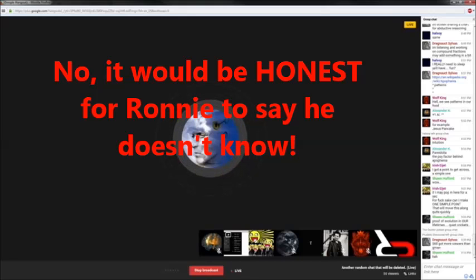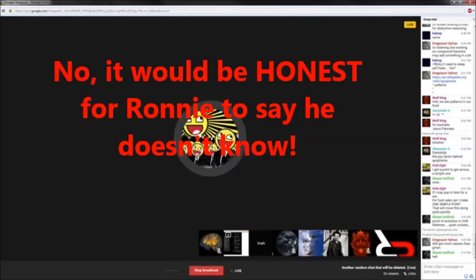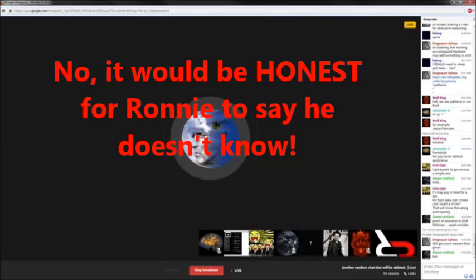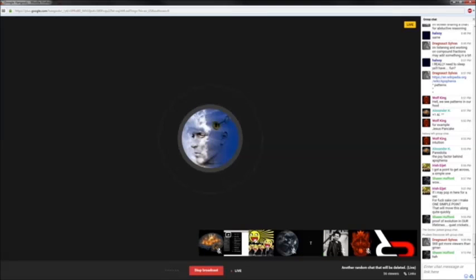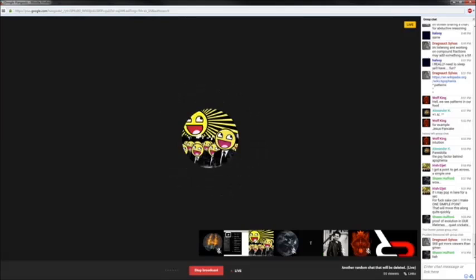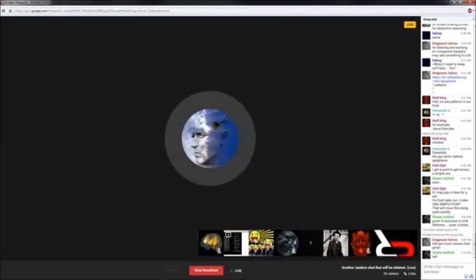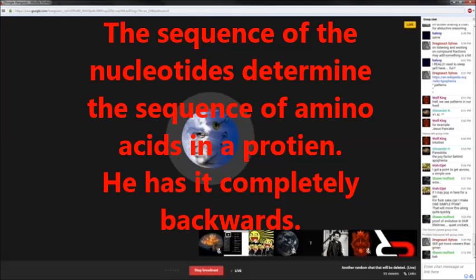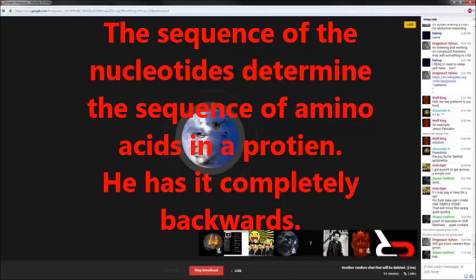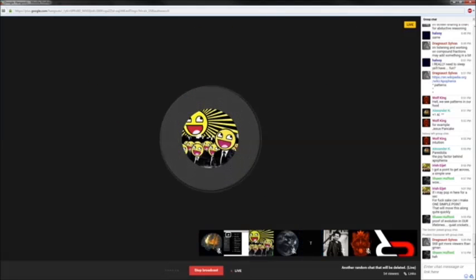It would be dishonest for me to say I don't know, because I don't think we can say we don't know where these specific operations or functions come from. The operation of proteins, for example — the sequence of amino acids in a protein determines the shape of that protein, which is determined by the primary structure of the amino acids.